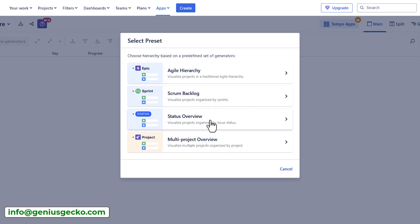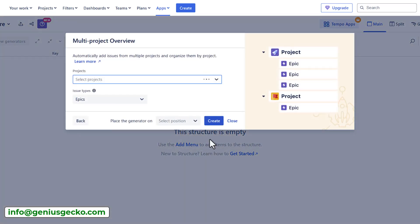Or for example, status overview, if you want to view the status of all your work items, then the status will be the top level item. So let's select the multi project overview.